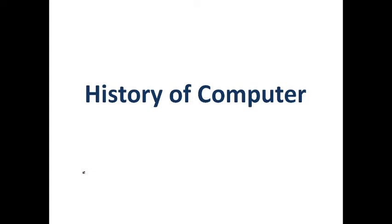In the process of developing computers, many civilizations contributed — Babylonian, Yunani, Roman, and others. Among these, the Indian number system was accepted. The decimal number system, with a range of 0–9, was founded. The binary number system was also developed, which uses only 0 and 1, and this is what computers use today.